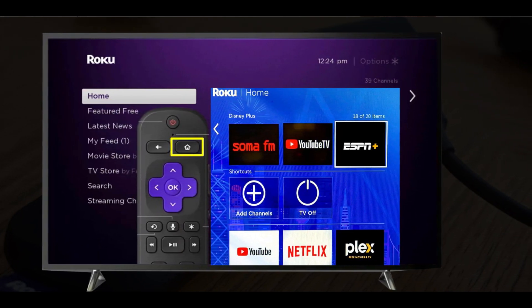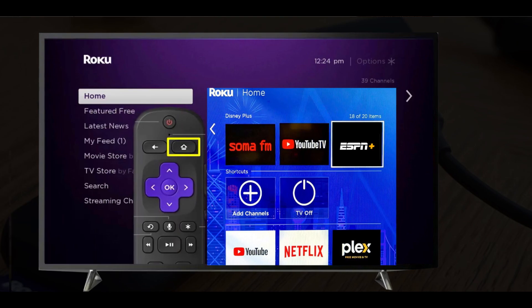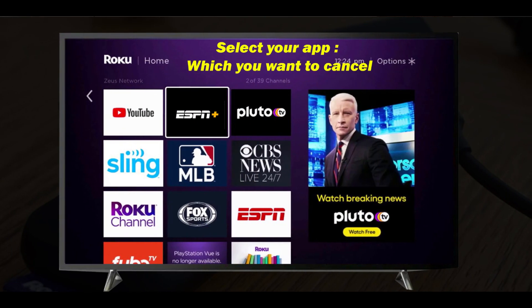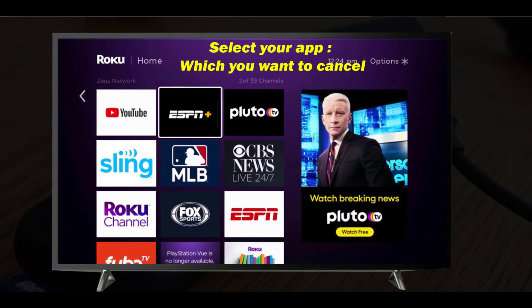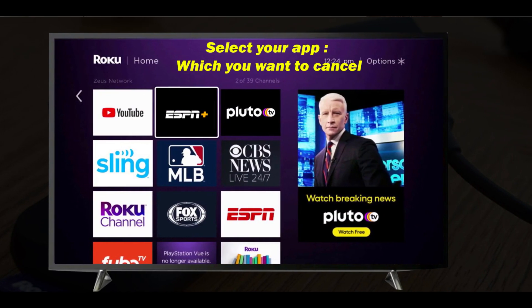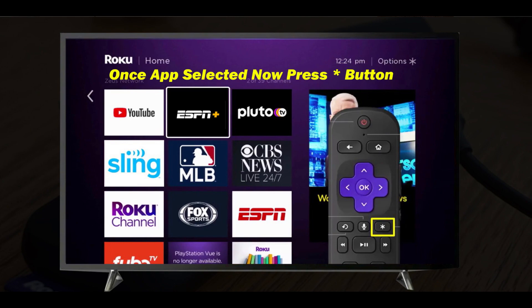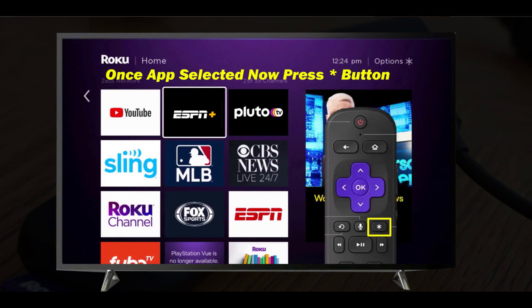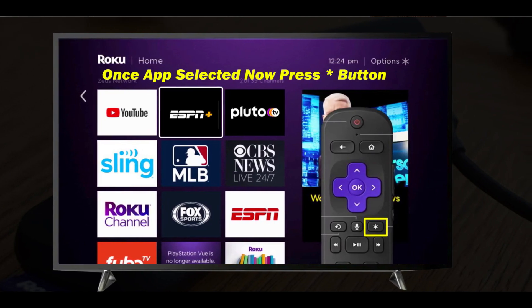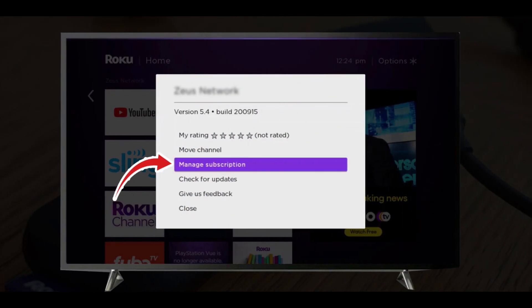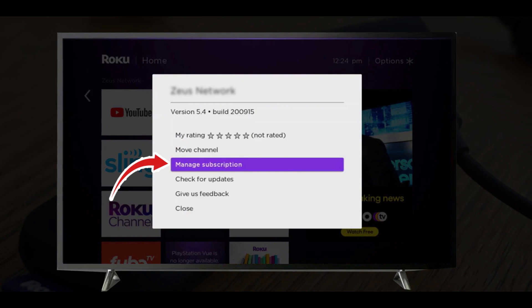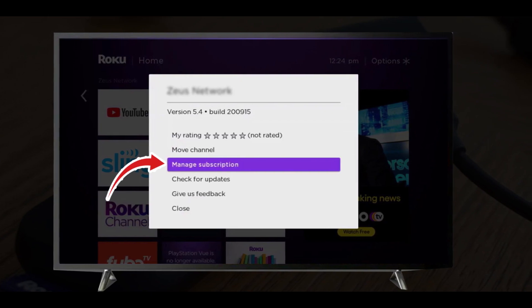Now you need to locate the app which you want to cancel, like ESPN Plus. Now push the start button. After pushing the button, the options menu for this app will open.